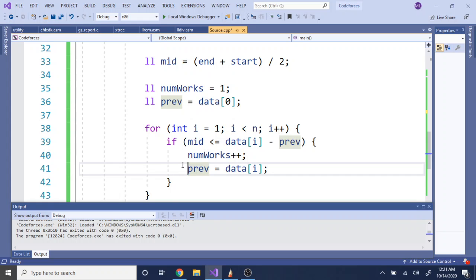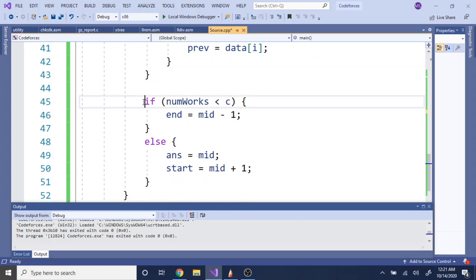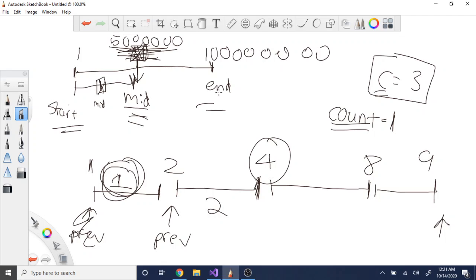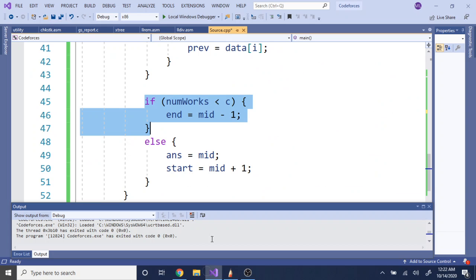By the end of the loop, if the count of cows we could place is less than C, that means our guess was too large — 500,000 is too large given the stall differences. So we move our end down to equal our midpoint. That shrinks the range down, and then we pick the new midpoint of the reduced range. We keep doing this to narrow down the search.